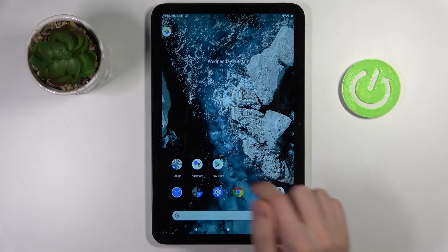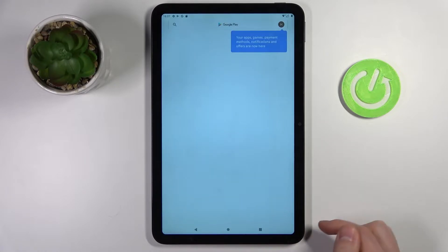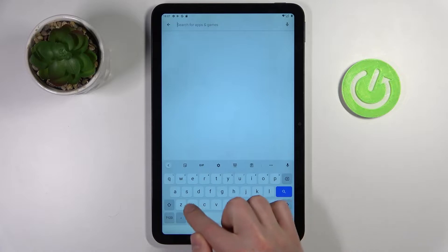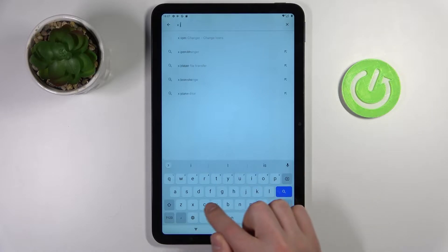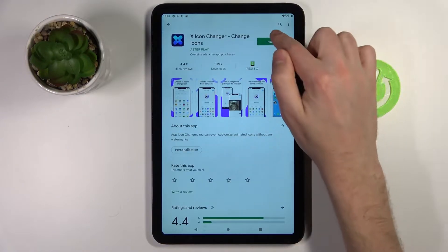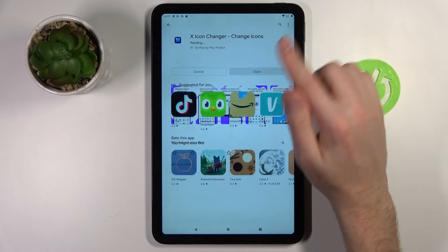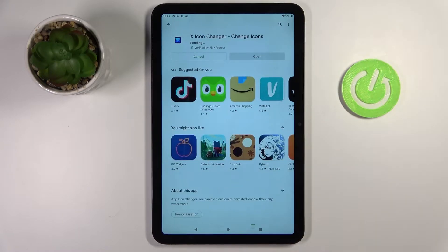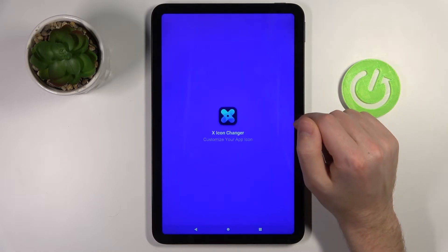First of all, open your Play Store and find the Xchanger application. Click install, wait a second for it to install, and then click open.